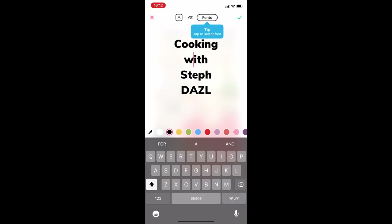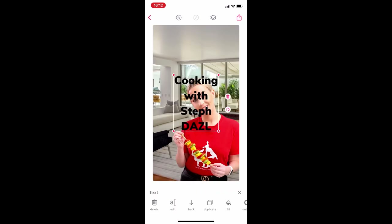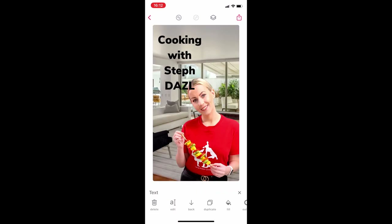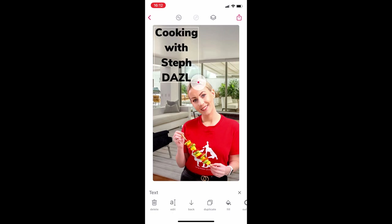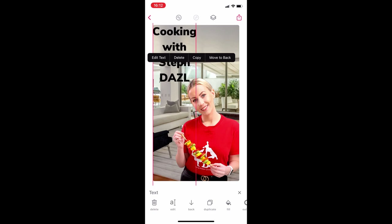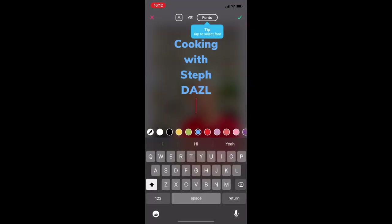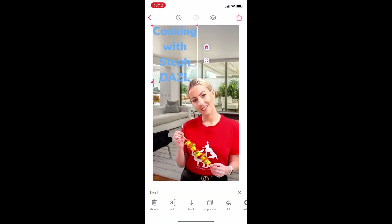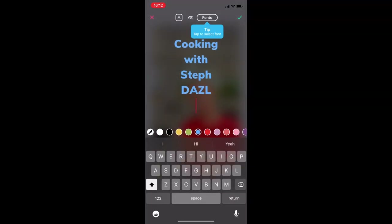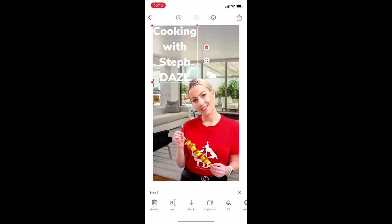We're just going to rearrange the text right now — move it up to the top corner and play with the scale a little bit. Maybe we'll change the color. I don't want to copy or delete, so I'm just going to change the color — it's as simple as tapping it at the bottom. Obviously that doesn't work because we can't see it, so let's go to classic white. Perfect.